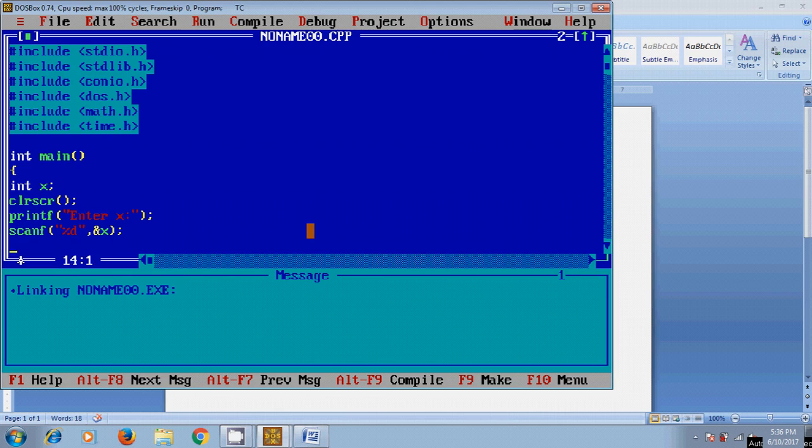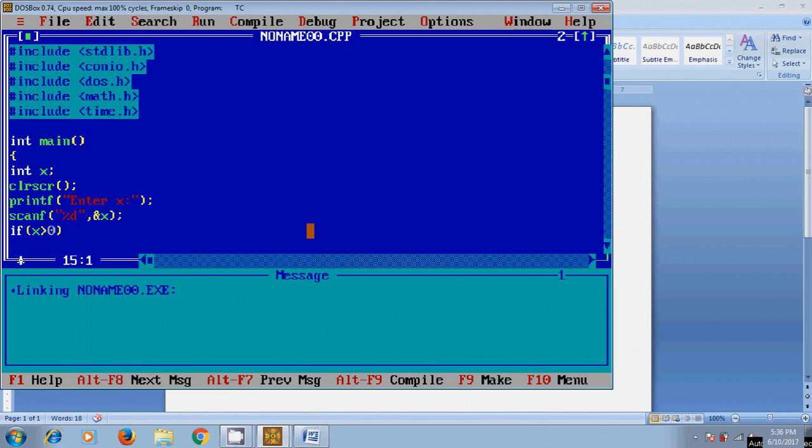We need to assign the address of X. And now to find the given number is positive or negative, here I will use if X greater than 0. If this condition is satisfied then it will print percentage D is positive.